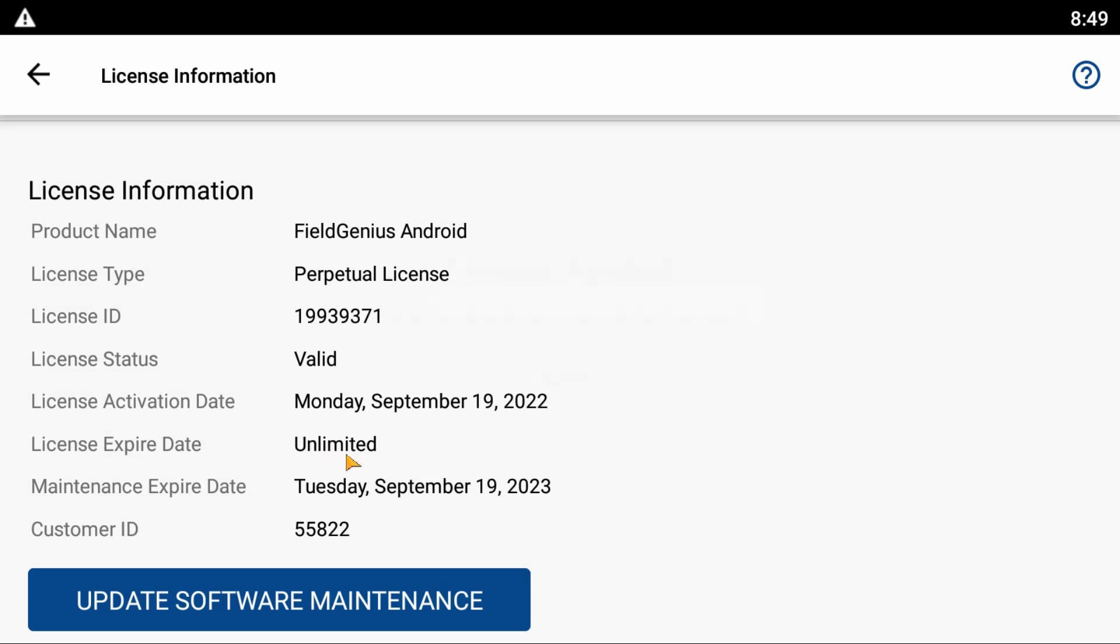There's a link in the description below to the Field Genius license registration portal. You'll enter your username and password, then unlock your license and upgrade it to perpetual. I'll also link to a cheat sheet below on how to do that.